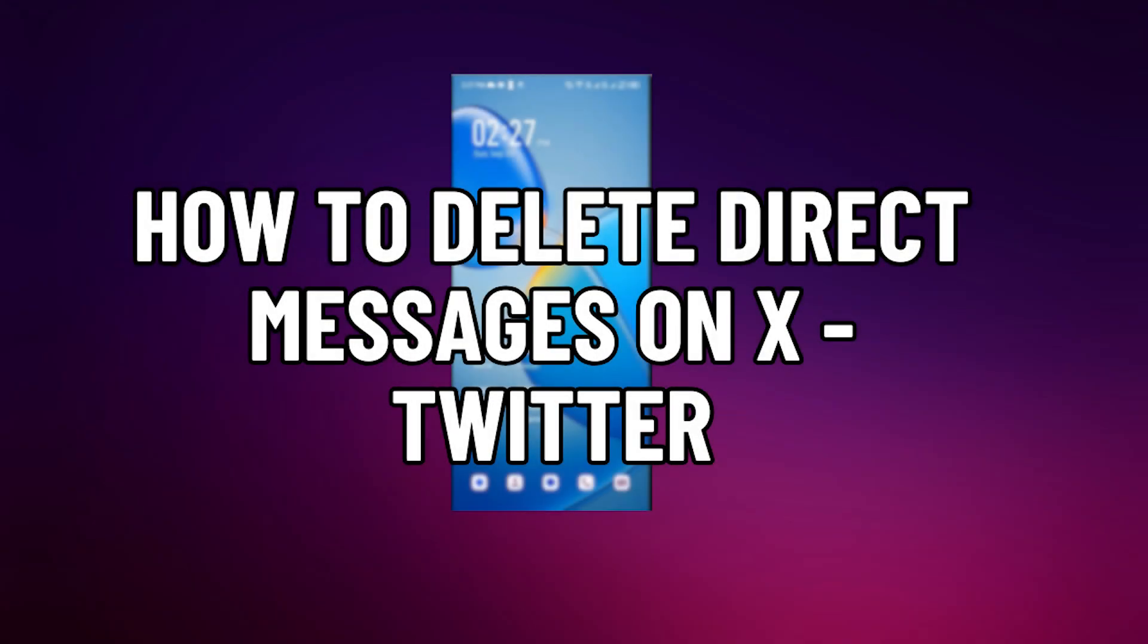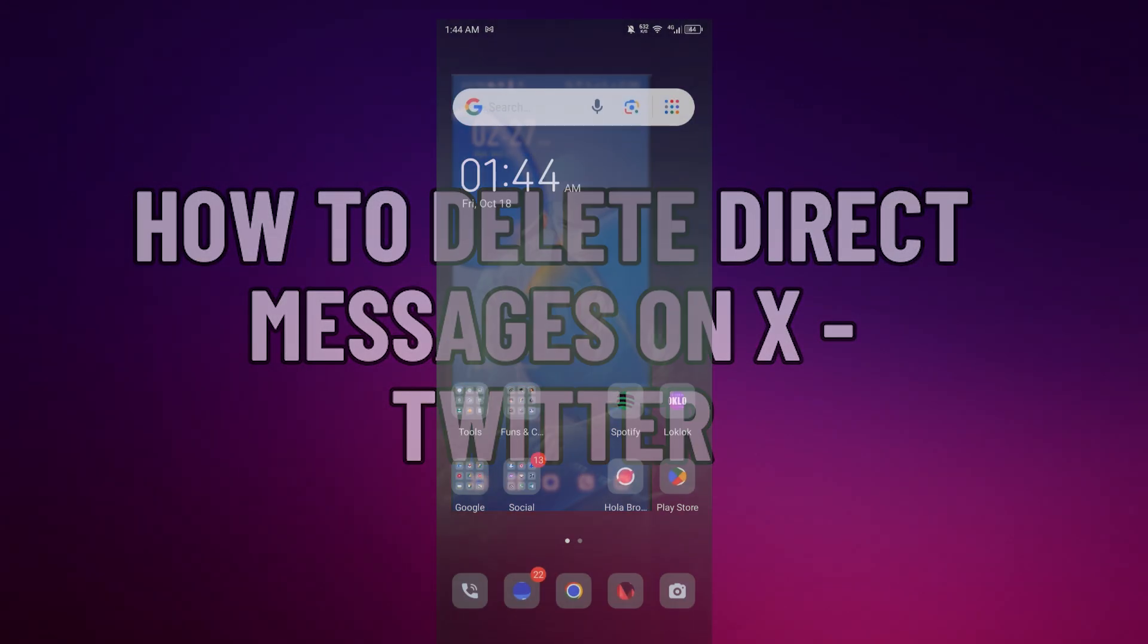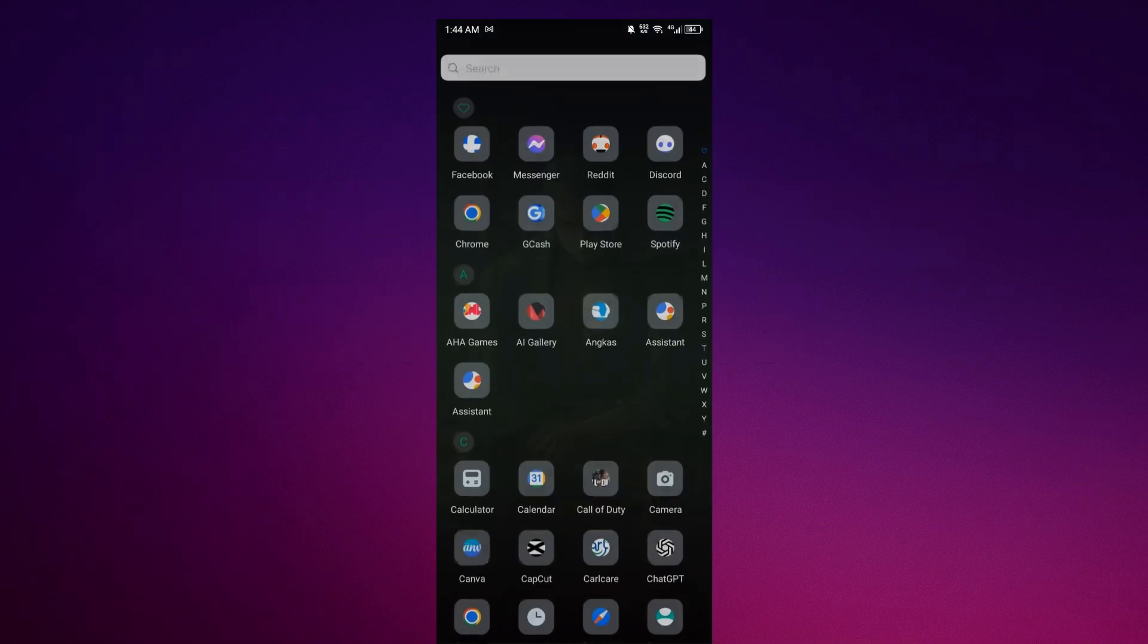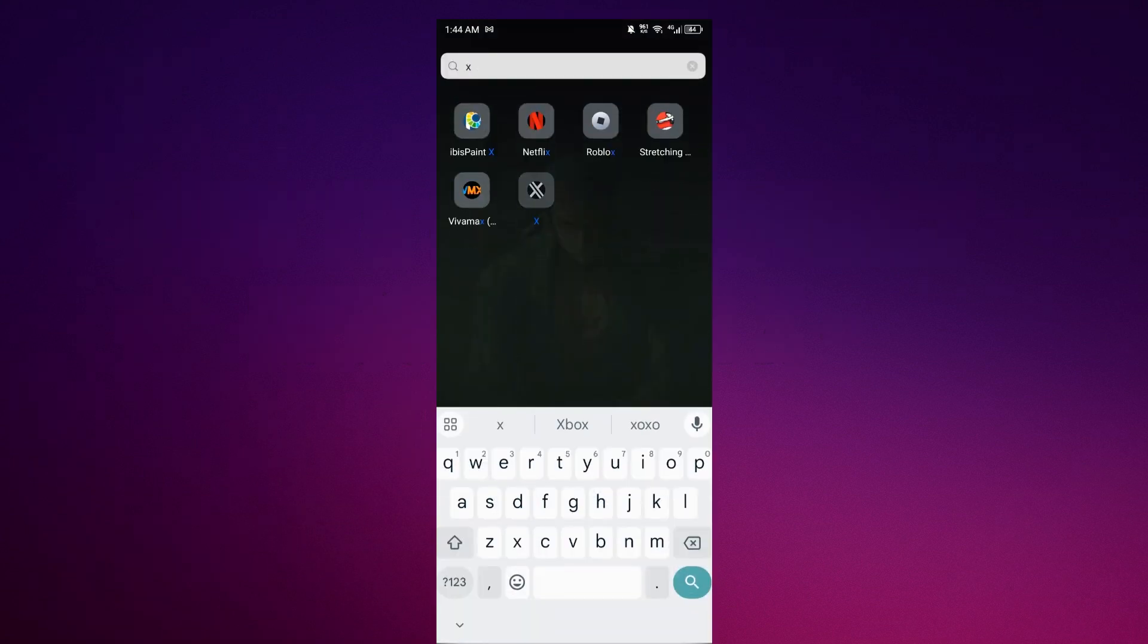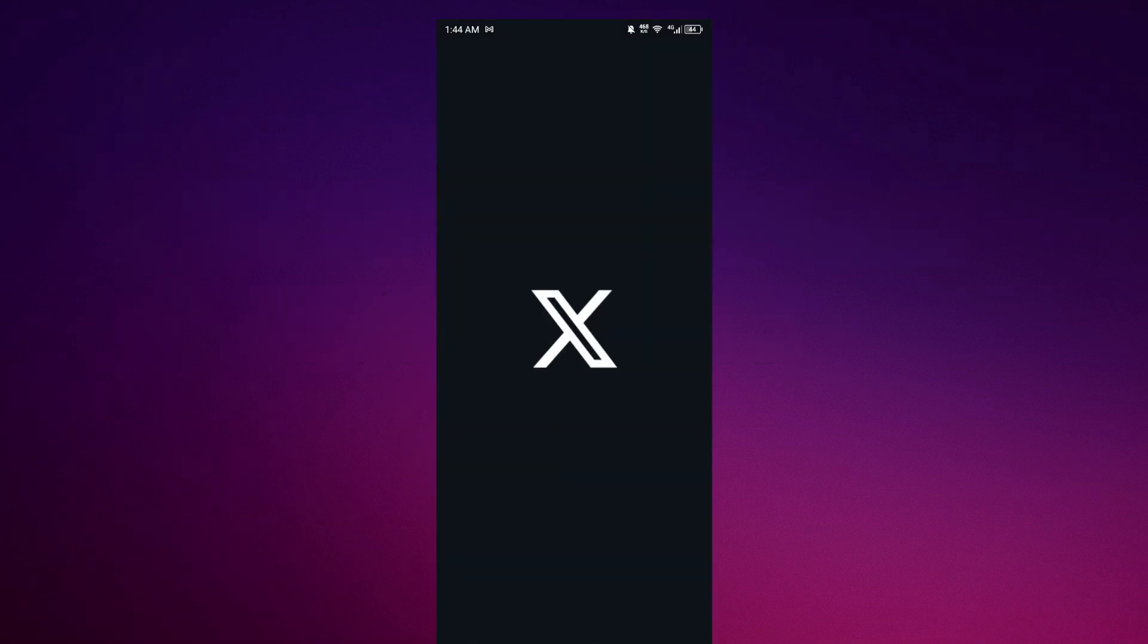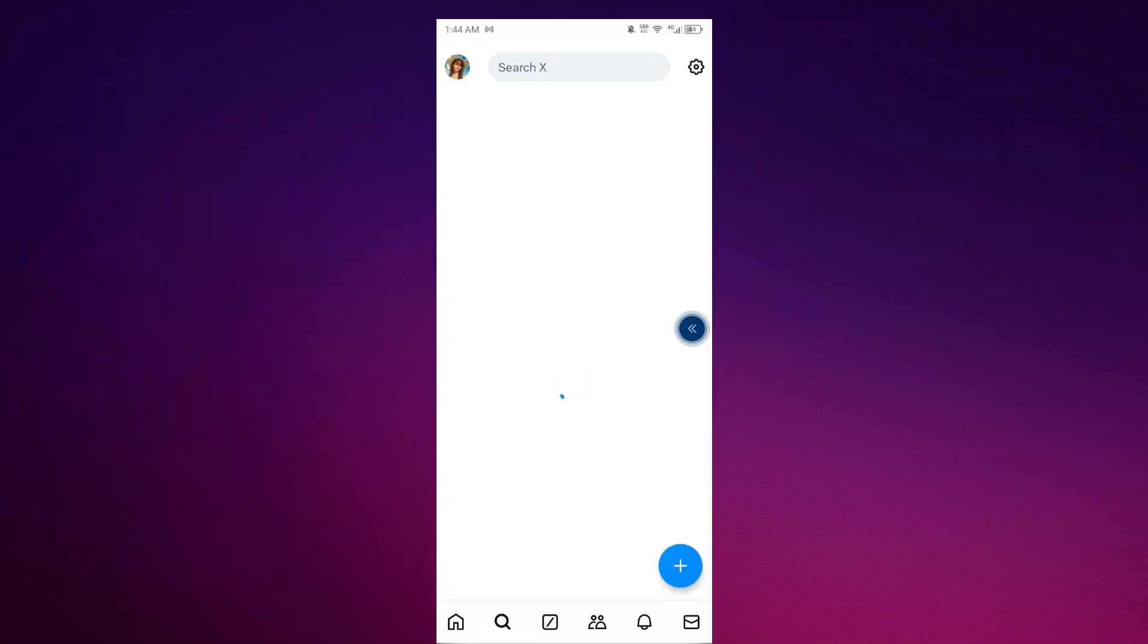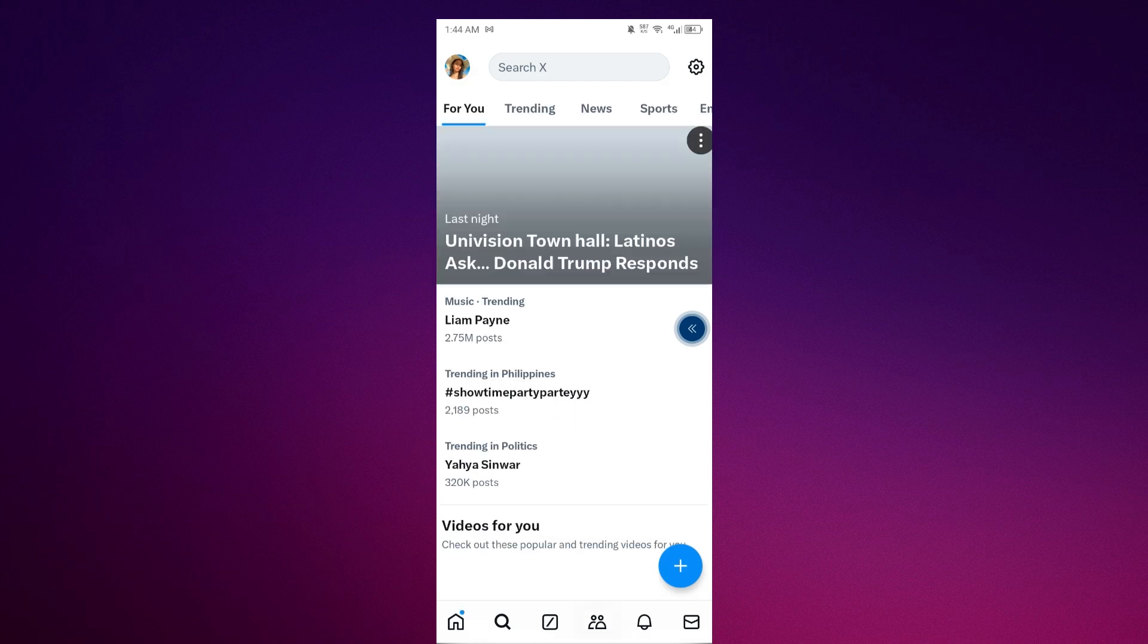How to delete direct messages on X Twitter. All you have to do is go to your Twitter. Once you are in the platform, just go to your people or